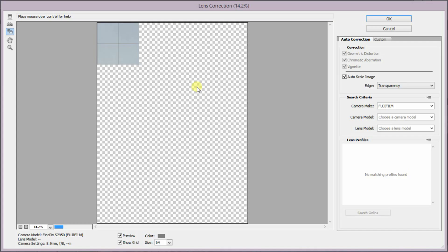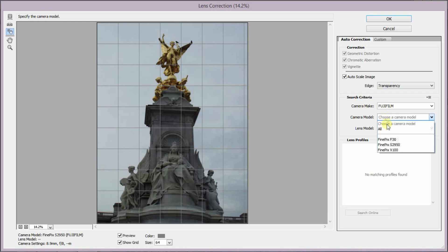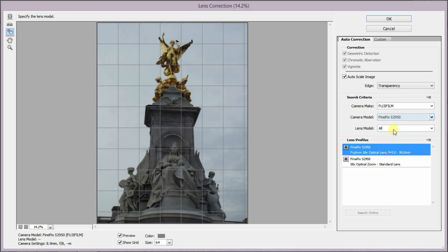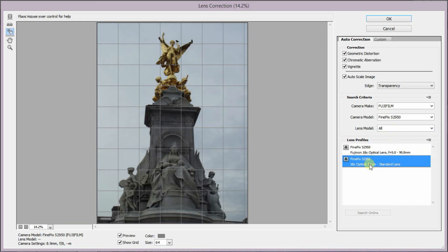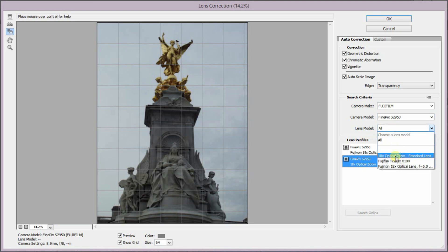So we've got our camera make — Fujifilm, FinePix S2950 — and now we've got a lens model with three options: the wide end, the 18x, the 100x, and so on.